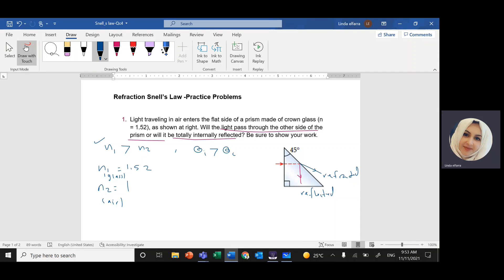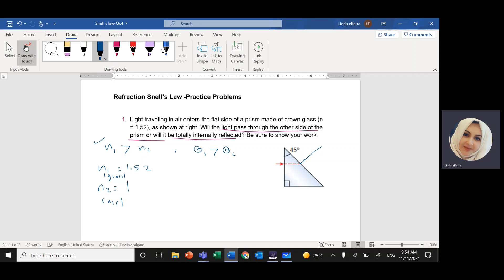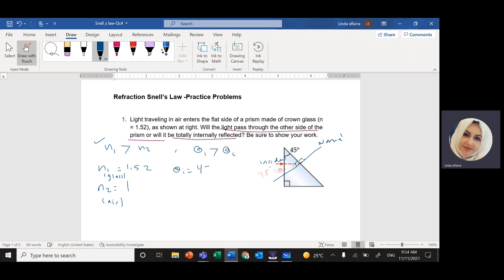Now I have the light hitting the surface. If I draw a perpendicular line — the normal — it makes 90 degrees with the surface. Half of 90 degrees is 45. The angle between the incident ray and the normal is the incident angle, and this angle is 45 degrees. So theta incident equals 45 degrees. Now I need to find theta critical.